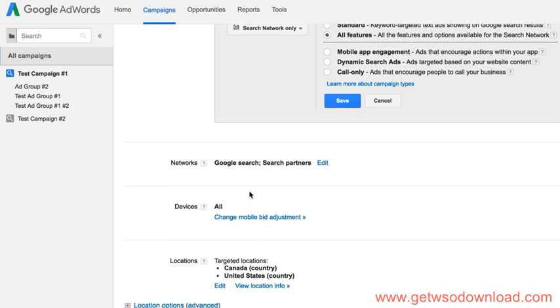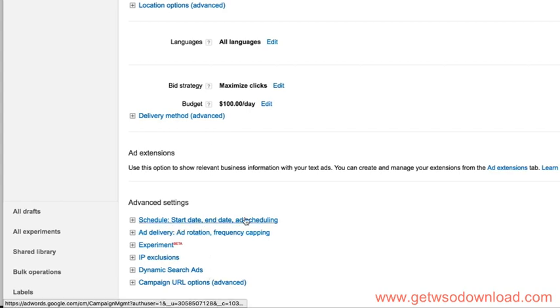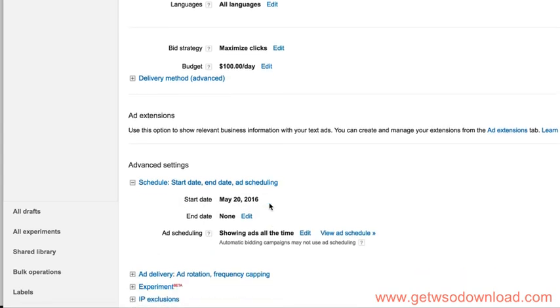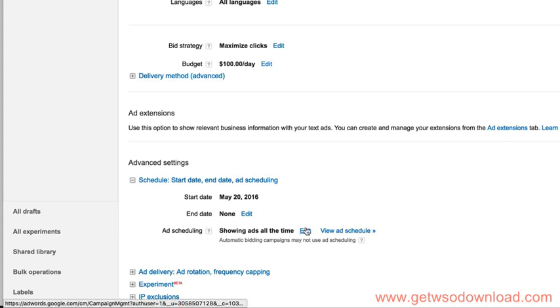When you do that, you get those advanced features at the bottom. And one of them is schedule, start date, end date, and ad scheduling. If we go into that, it shows when the campaign was started. It has no end date, so it's just running indefinitely until we stop it. But for ad scheduling, it's currently set to showing ads all the time.